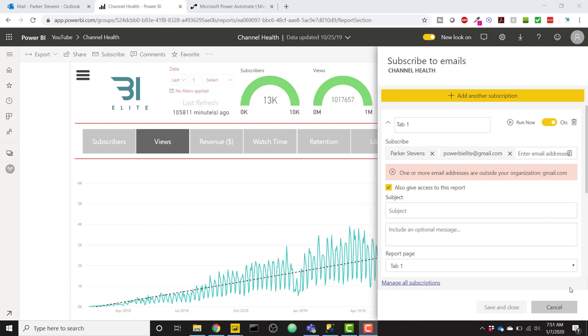So you can't do this directly within Power BI as of right now, so we're going to be using Microsoft Power Automate in order to set all of this up. I've also posted a blog post to accompany this video on the BI Elite blog. Make sure you check out that blog post, the link is in the description.